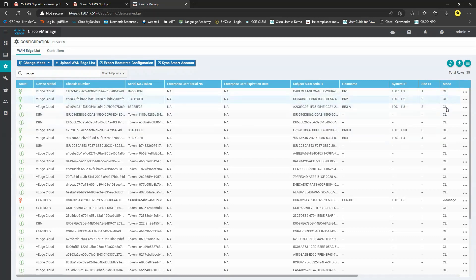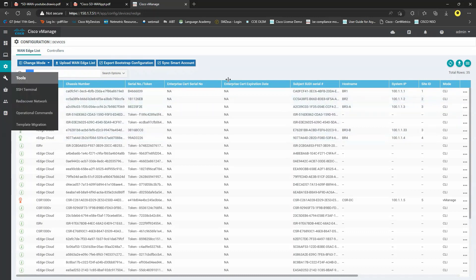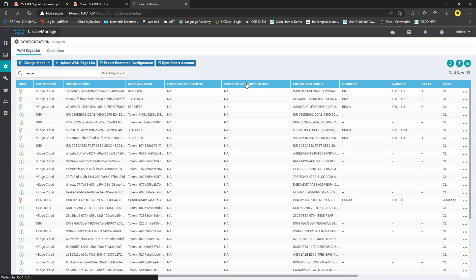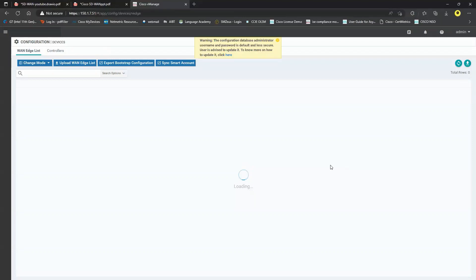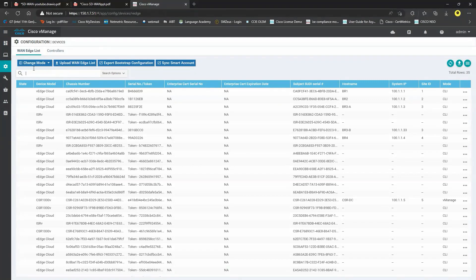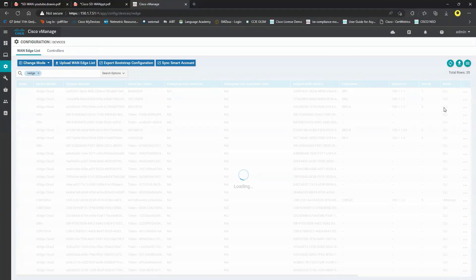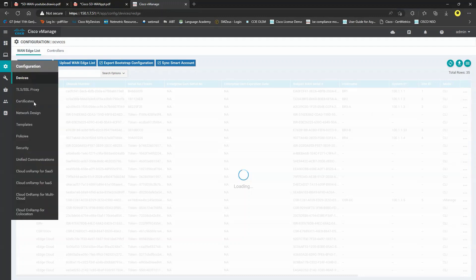On the vEdge devices you can see that the mode is CLI. All the branches are currently on their respective CLI mode. I need to make each branch device switch to vManage mode, so I need to configure those templates. Let's make the CLI mode into vManage mode.